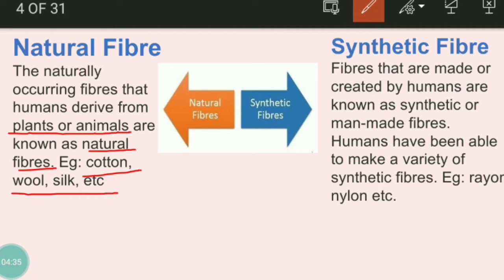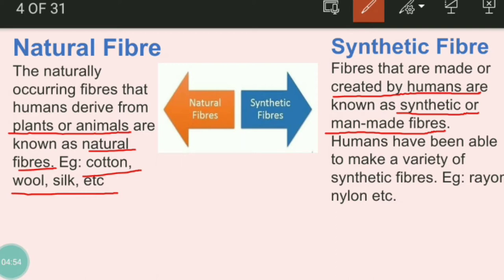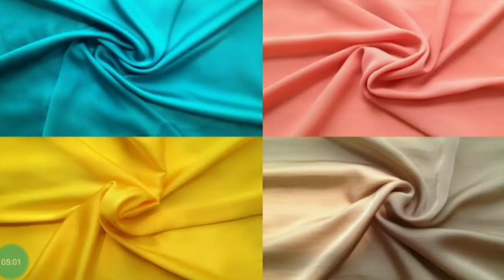If we talk about synthetic fibers — fibers that are made or created by humans are termed as synthetic or man-made fibers. Humans have been able to make a variety of synthetic fibers such as nylon, rayon, and polyester. They may seem similar but their quality and texture are different, and so are their uses.